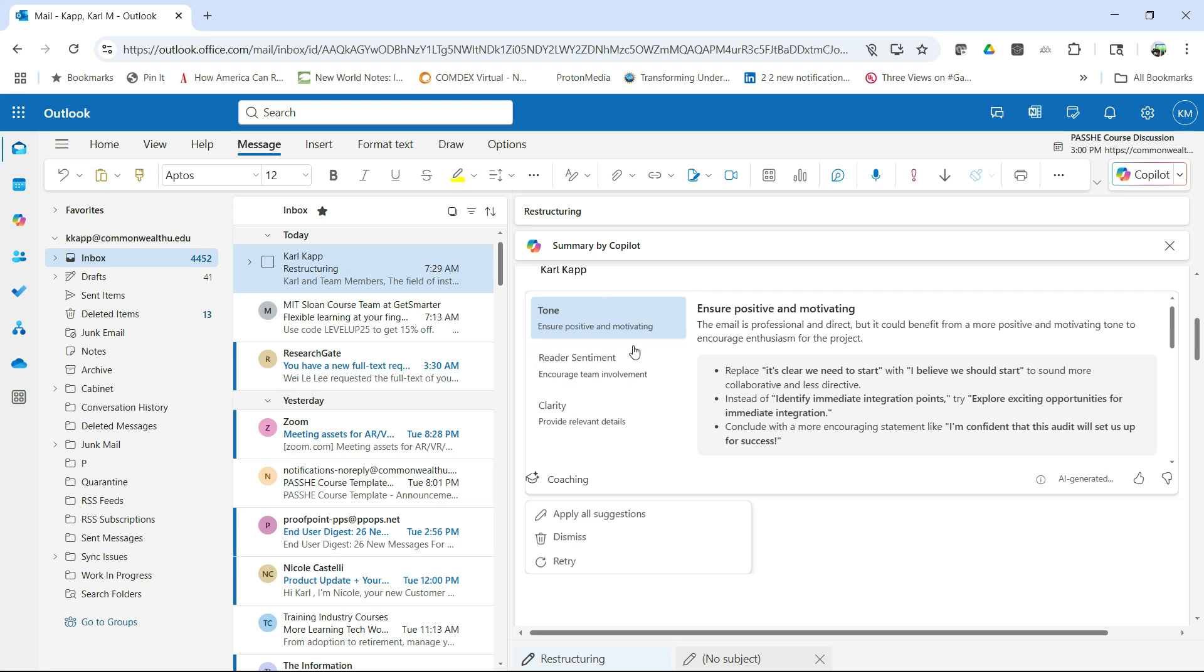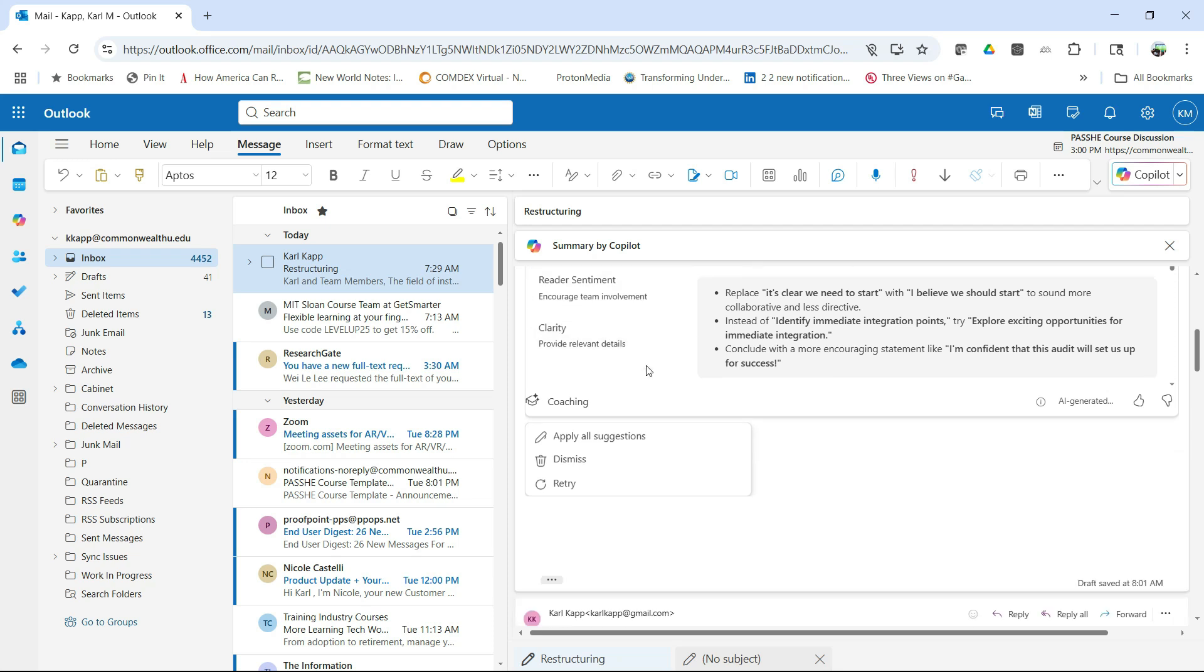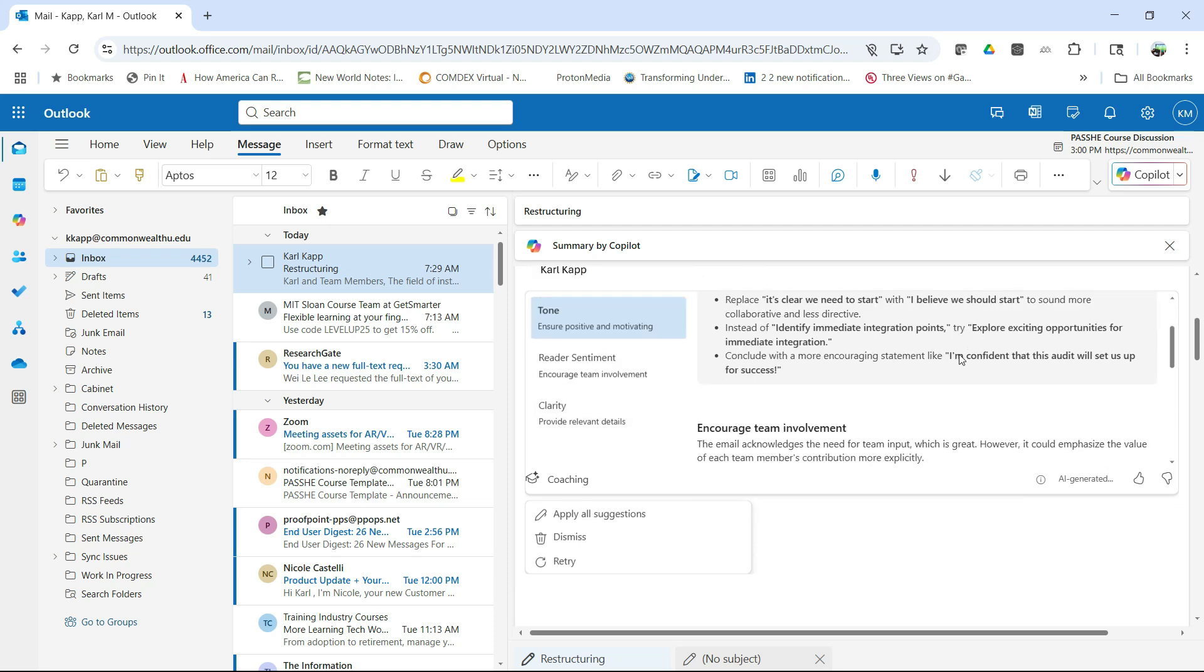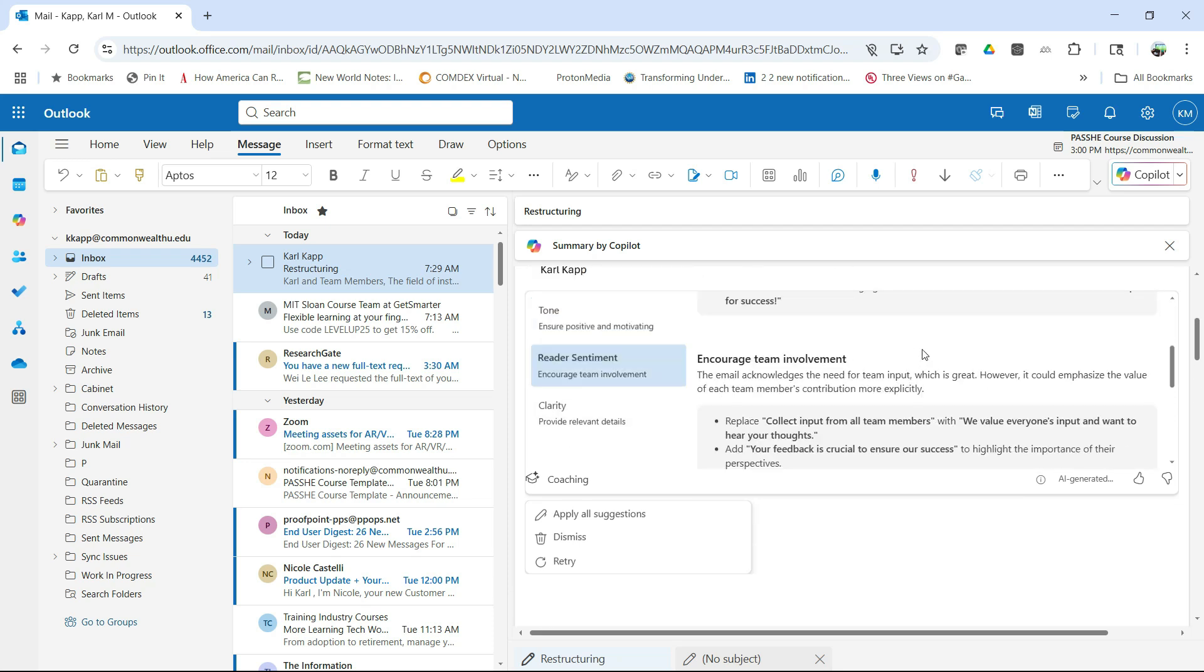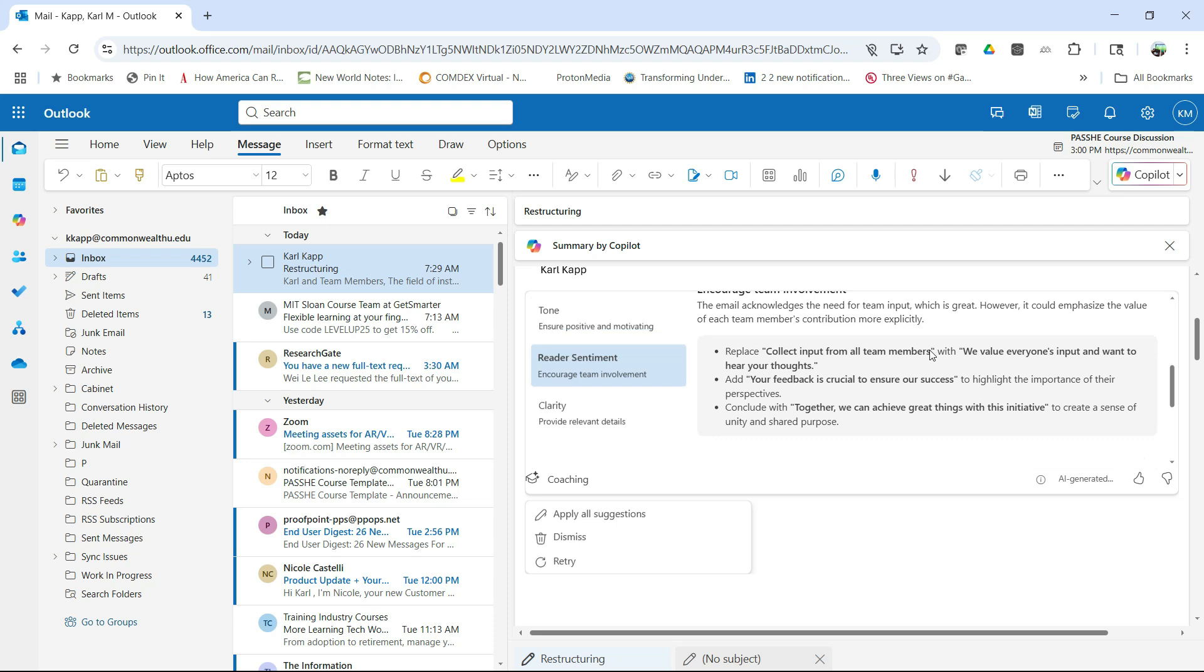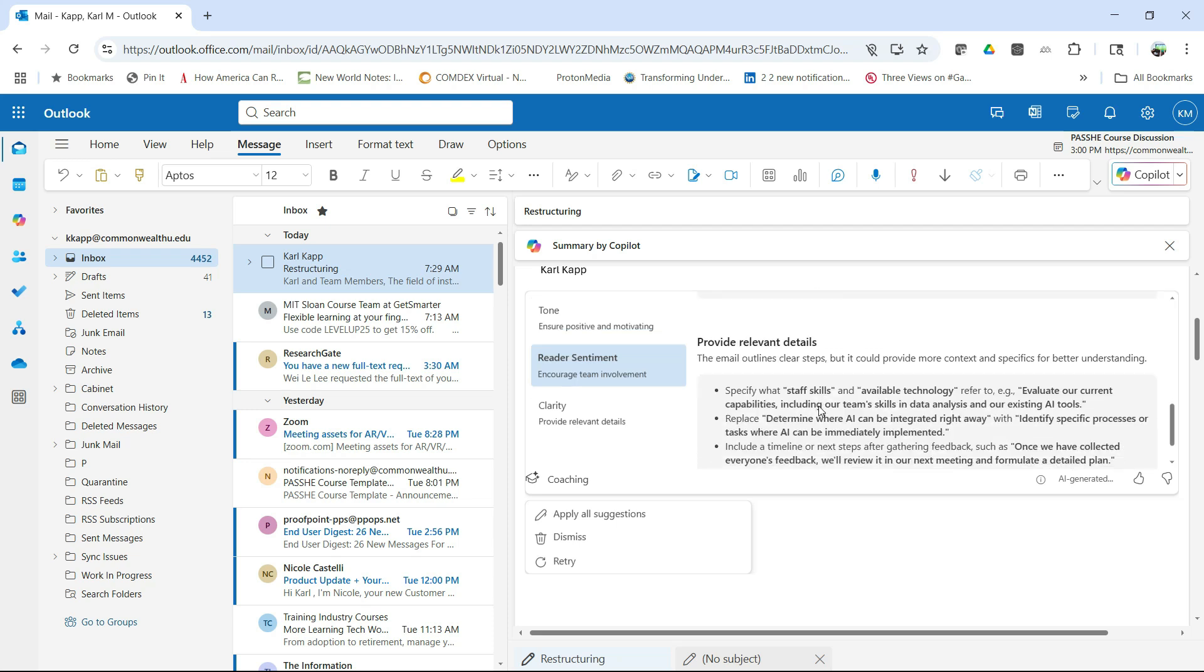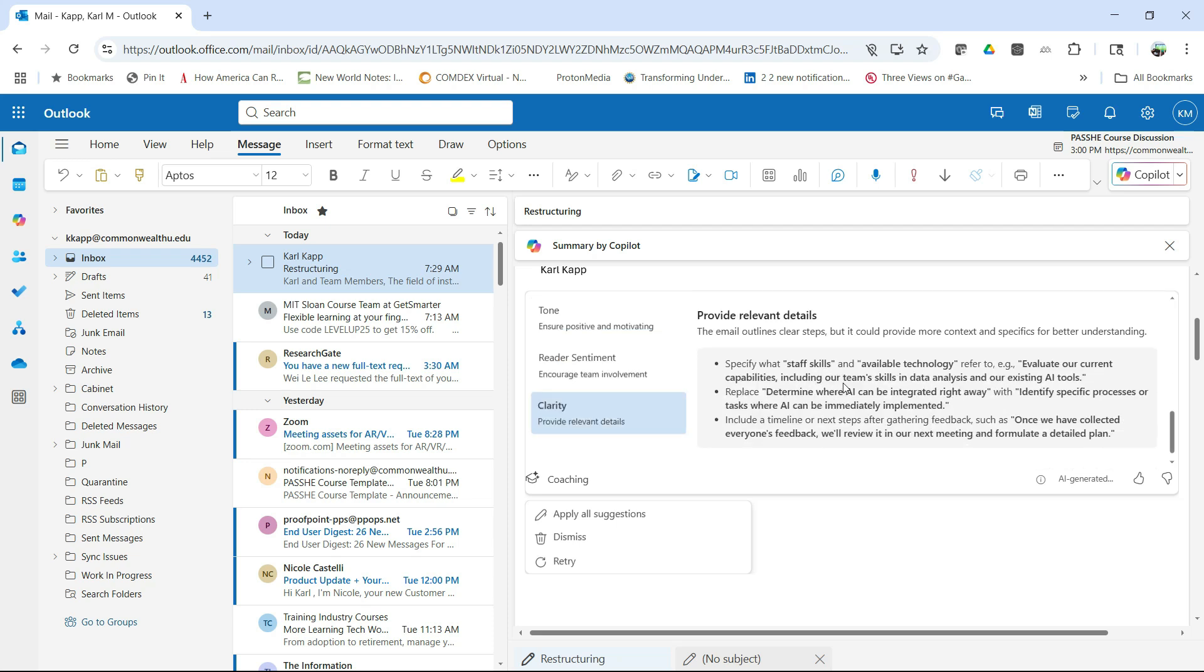So if you click on get coaching, it can analyze the email and then it's going to actually help you. So here it's saying, okay, we want to ensure positive and motivating. Replace it's clear with, we need to start with, I believe we should start to sound more collaborative. It says, instead of identifying immediate integration points, how about try exploring exciting opportunities. So it's going to help me figure out what I need to do. Encourage team involvement. It's going to look at clarity and relevant details, what I need to do.